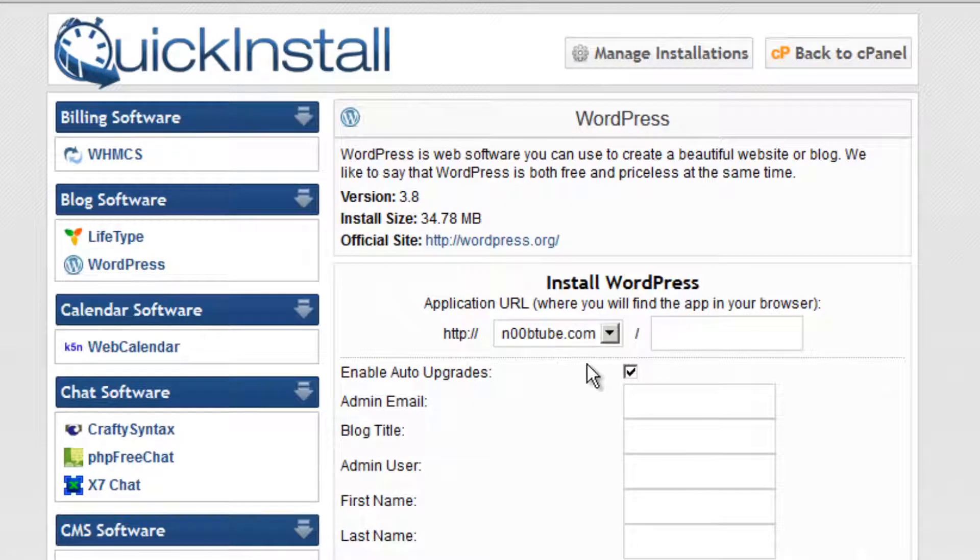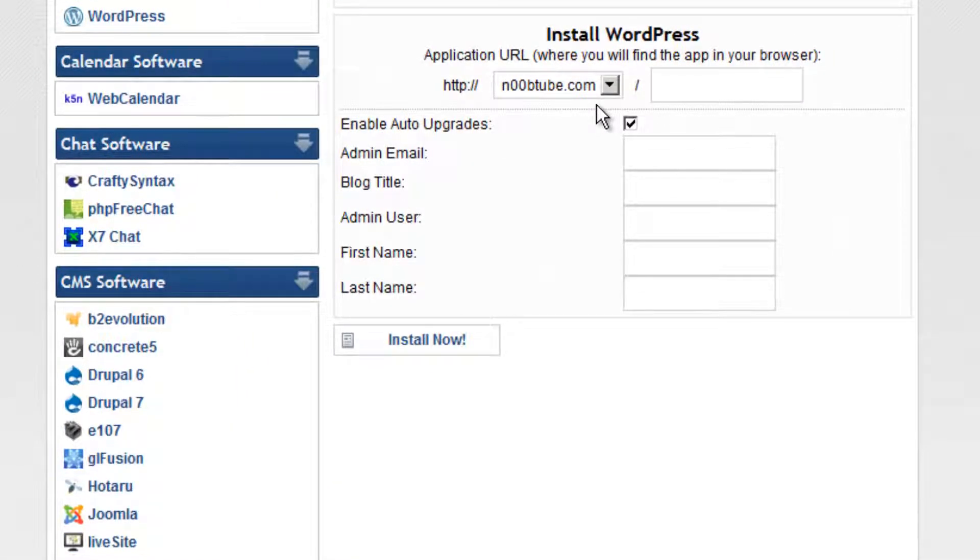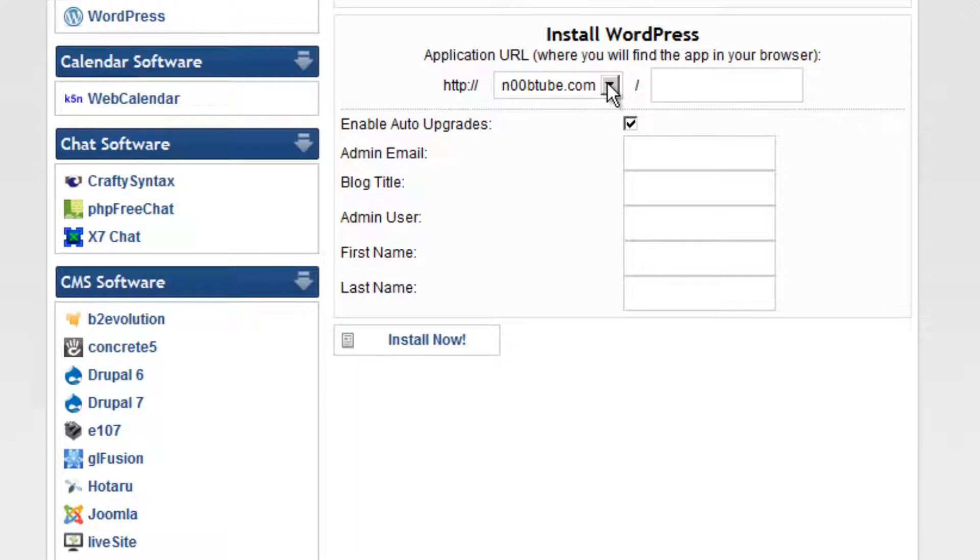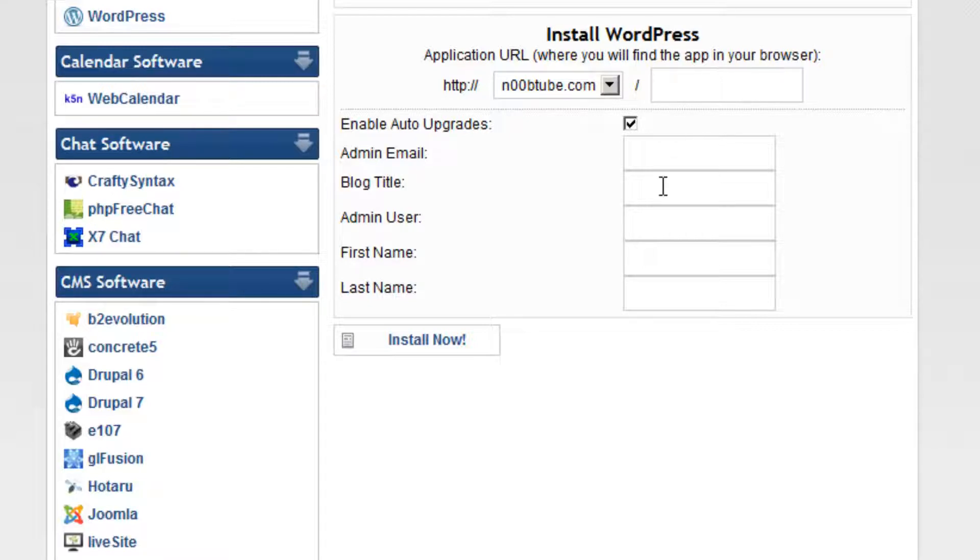If you have multiple domain names configured with your hosting account, be sure to select the right one from the pull-down menu. Also, if you would like to install WordPress into a subdirectory, be sure to type in the name of that directory in this field. For the purpose of this demonstration, we are making the assumption that you will be using WordPress as your main website, so we will just leave this field blank.